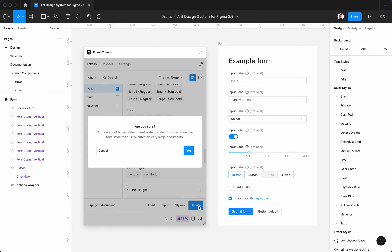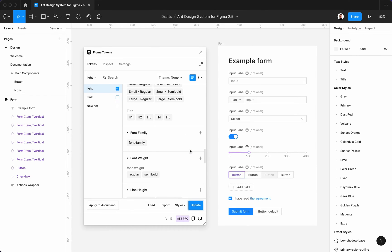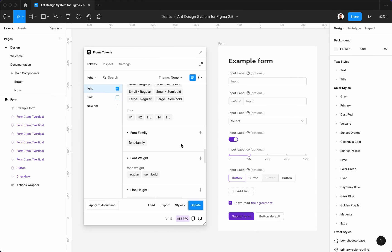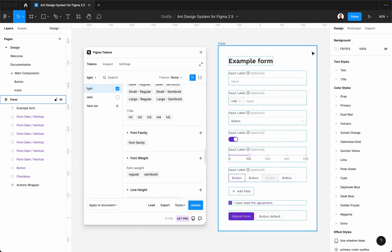Now we can press the update button and after a few minutes the entire system will be updated with the new changes. As you can see, the components and styles in the form have been updated.